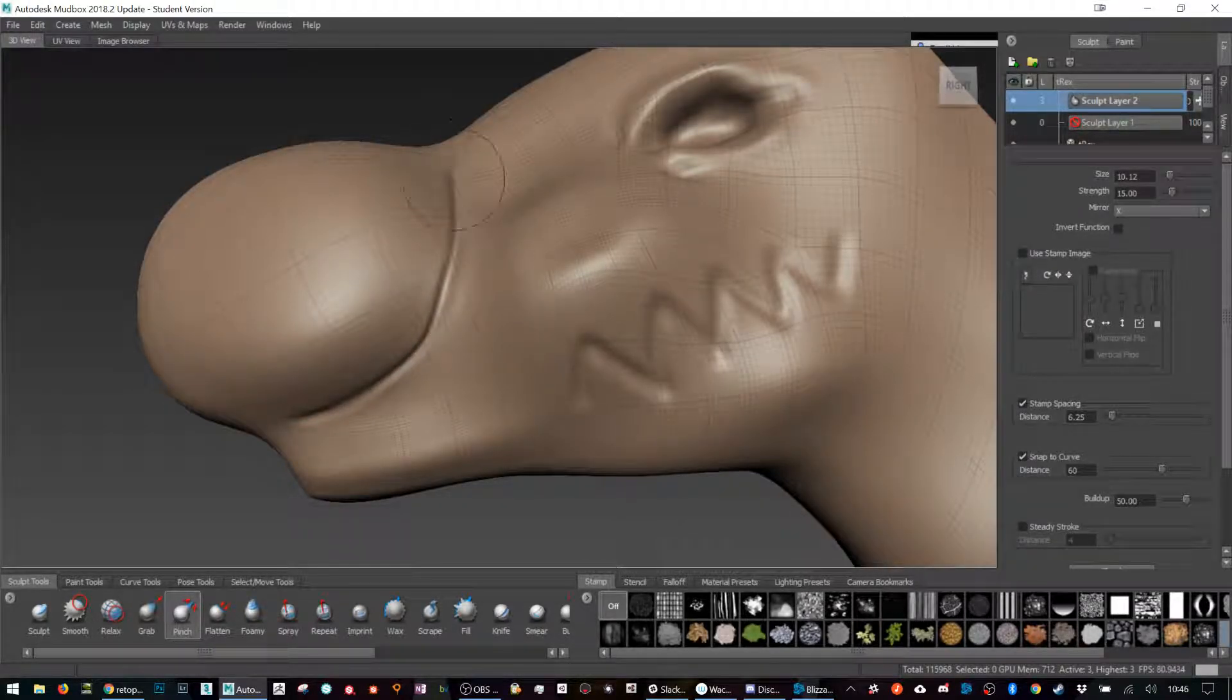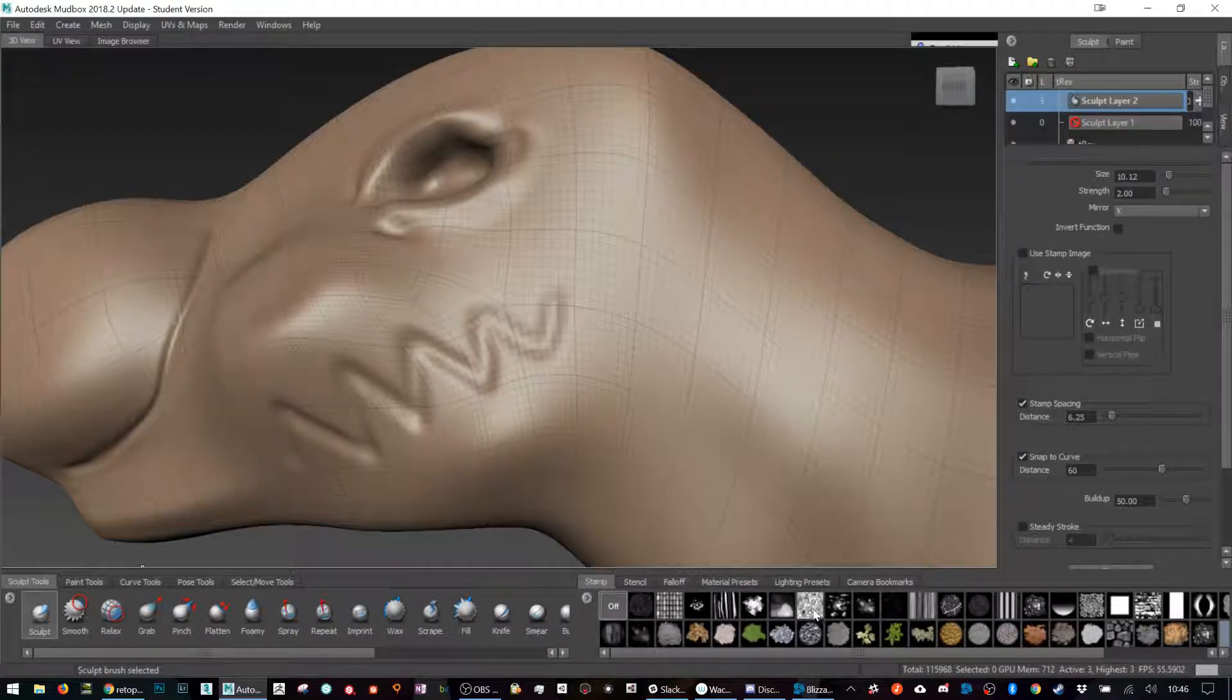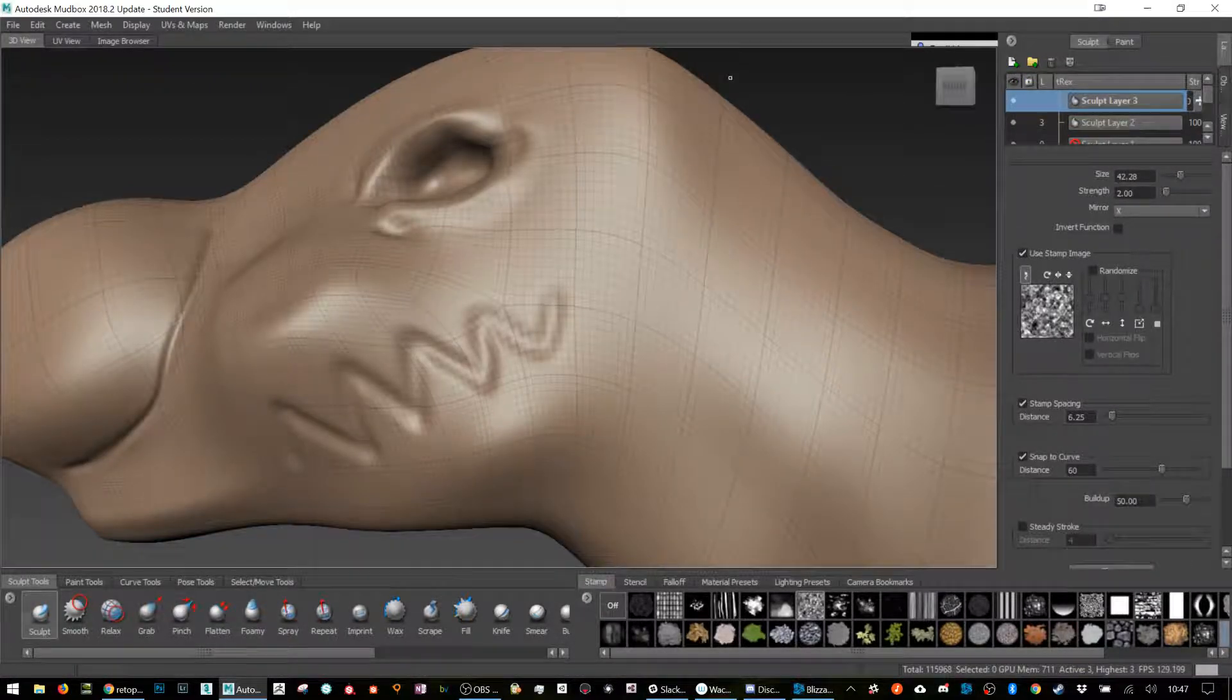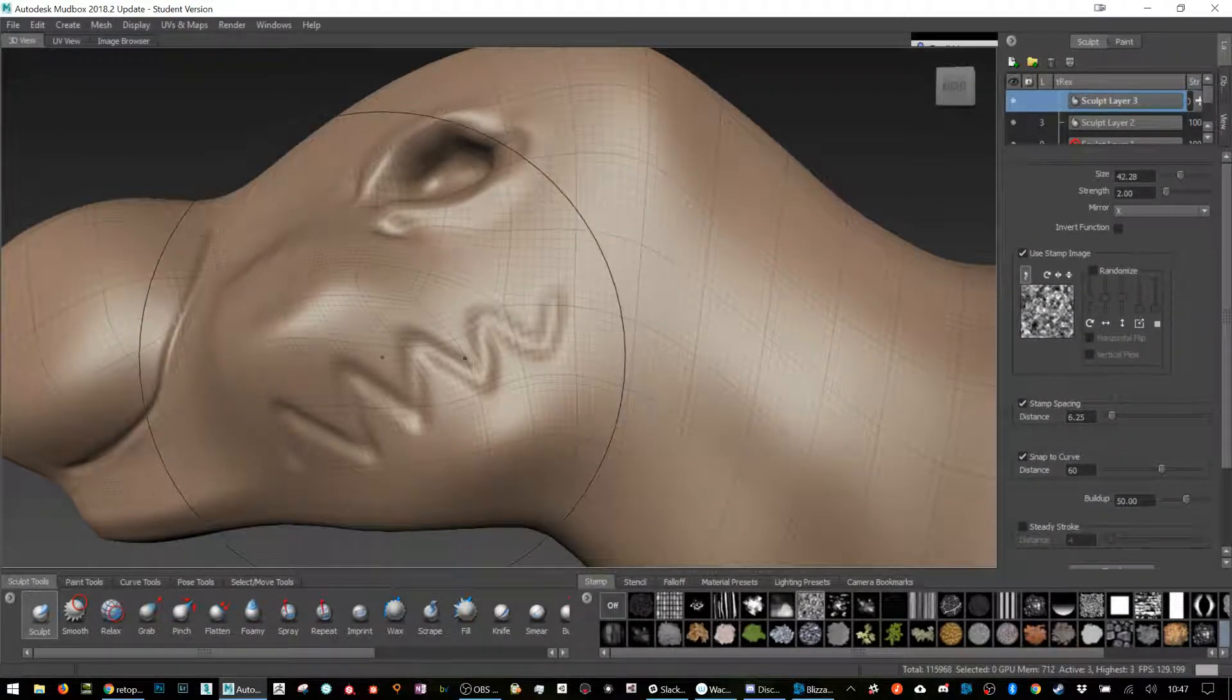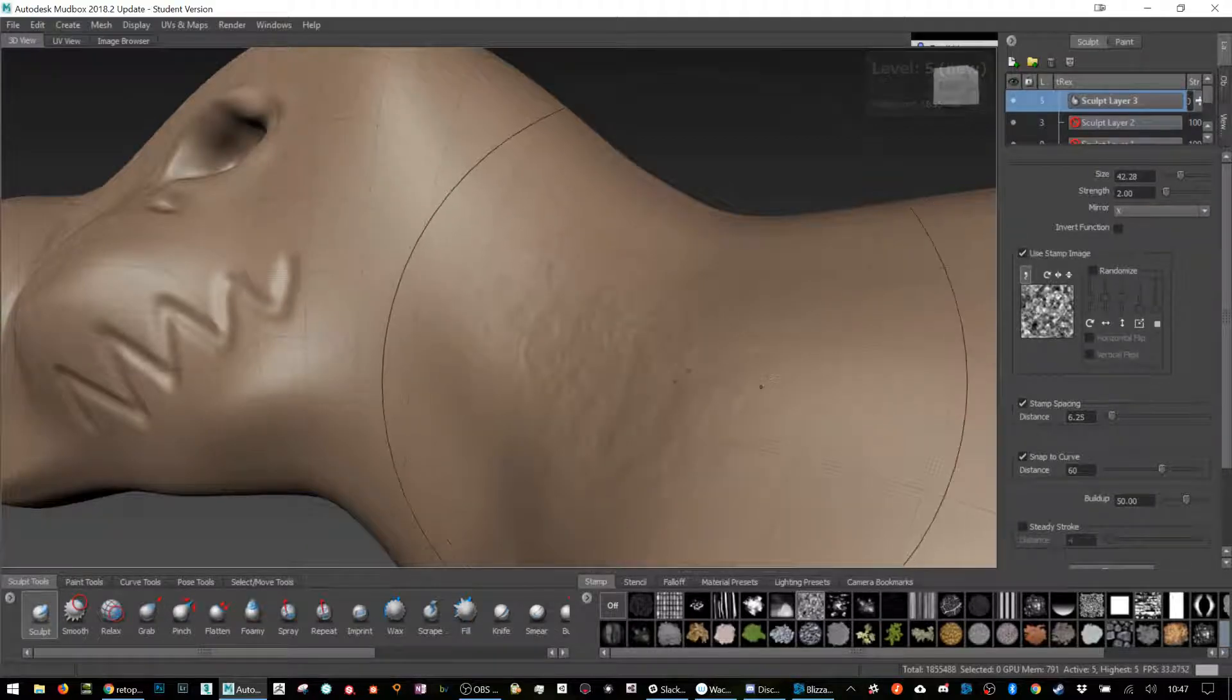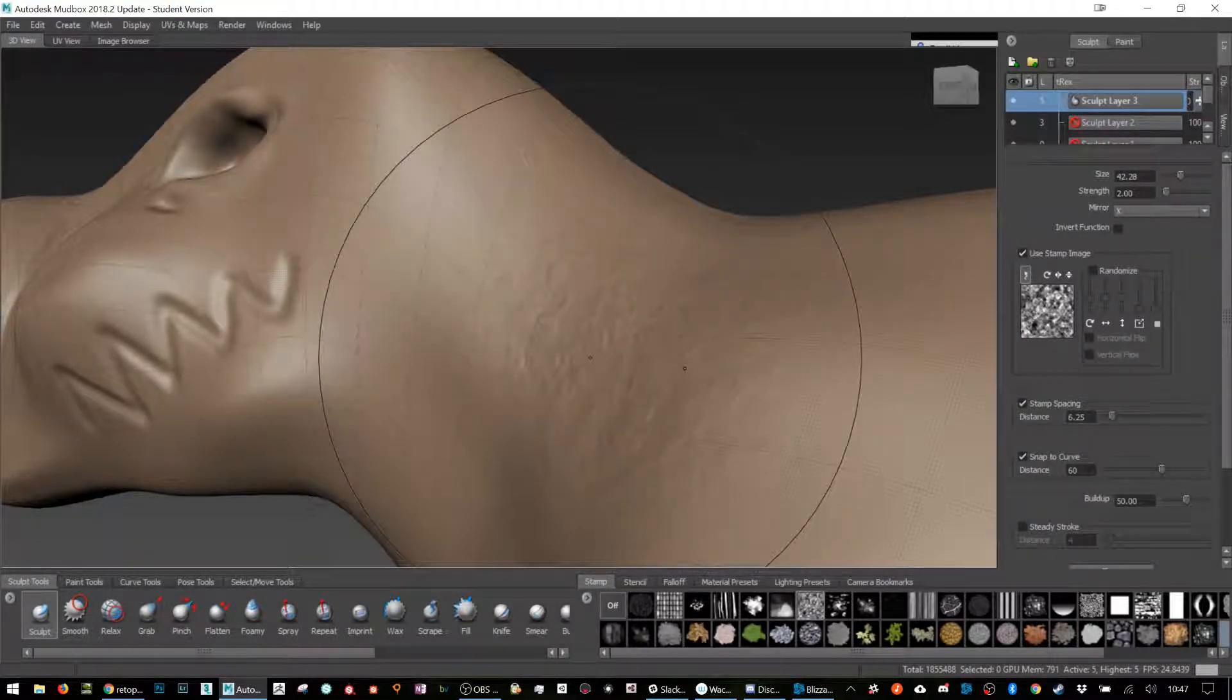I can also use these things called stamps. I probably need to be at a higher subdivision, so I'm gonna go to another layer and go even higher. I'm on 400,000, now a million, now two million polys. You can see when I'm sculpting it's got a little bit of detail.